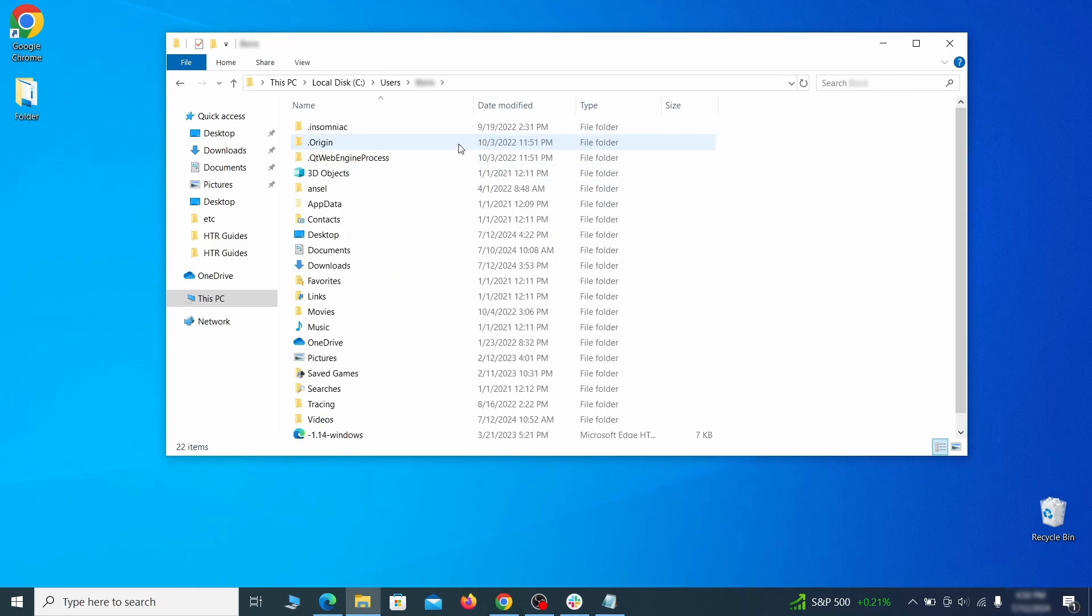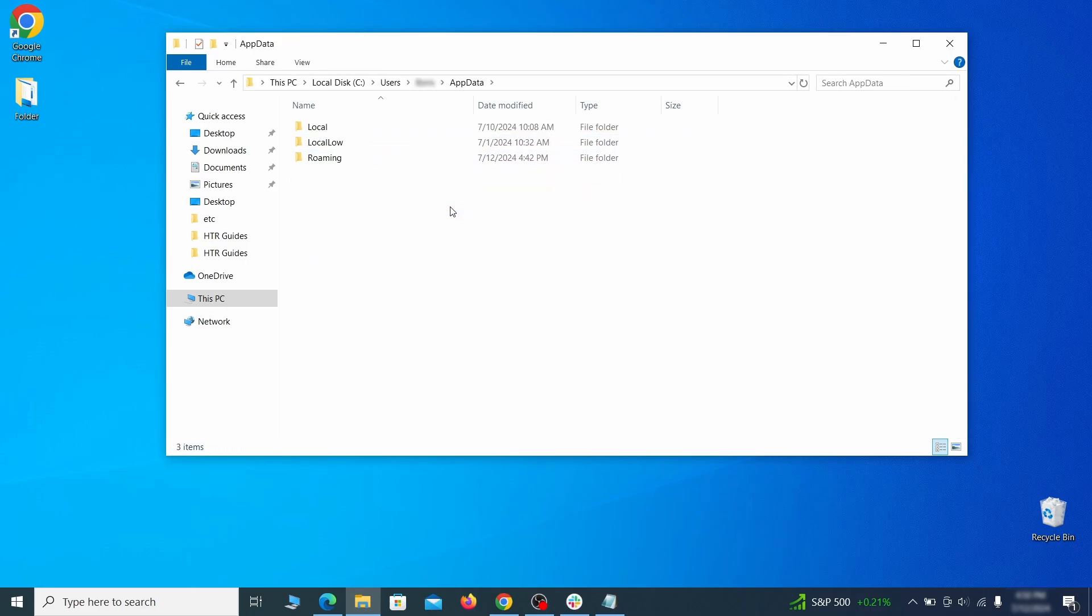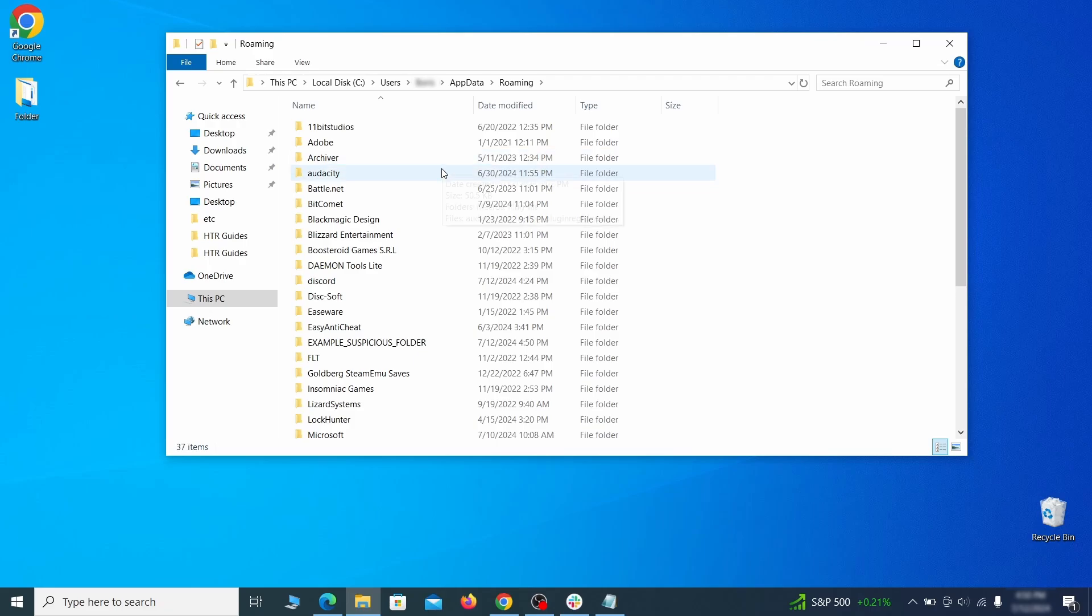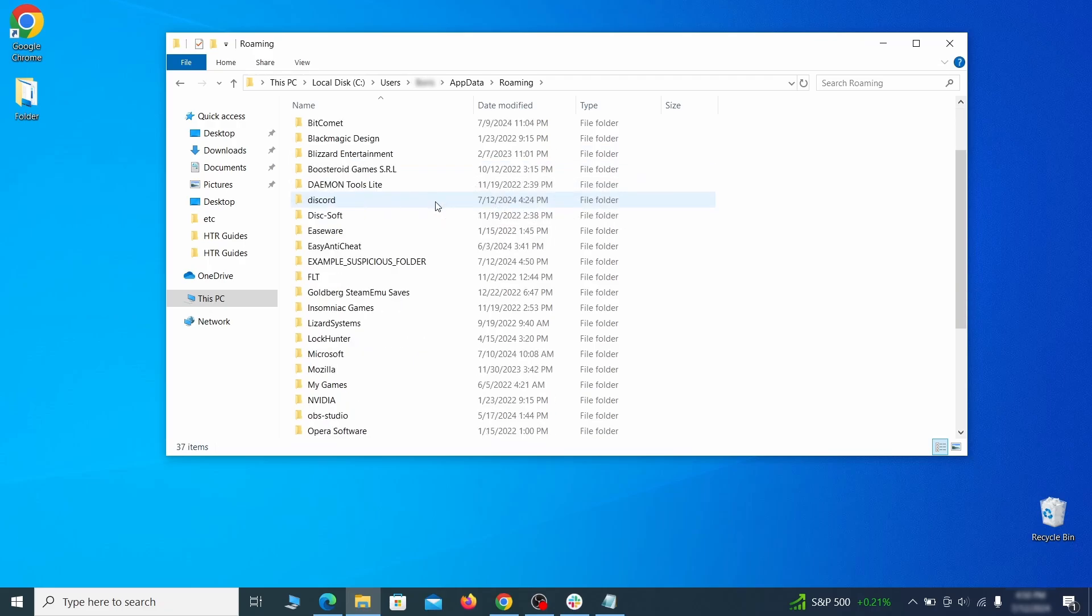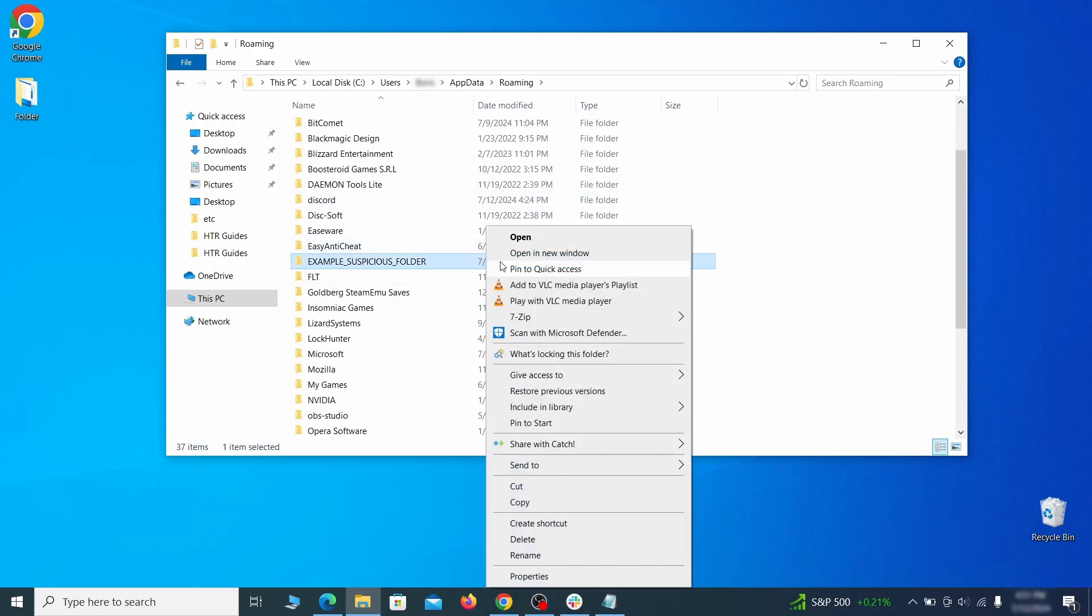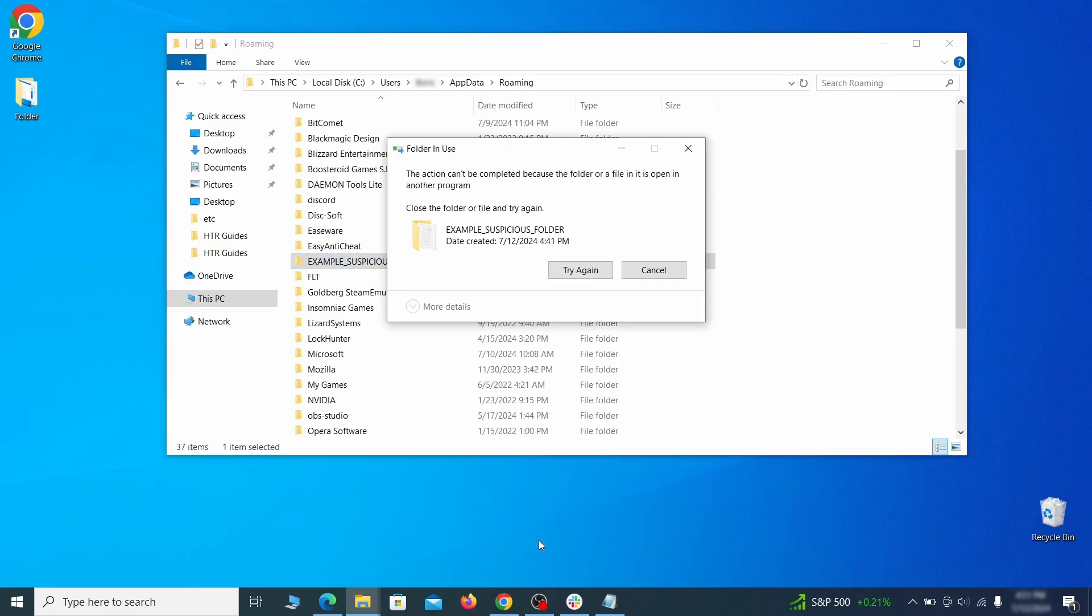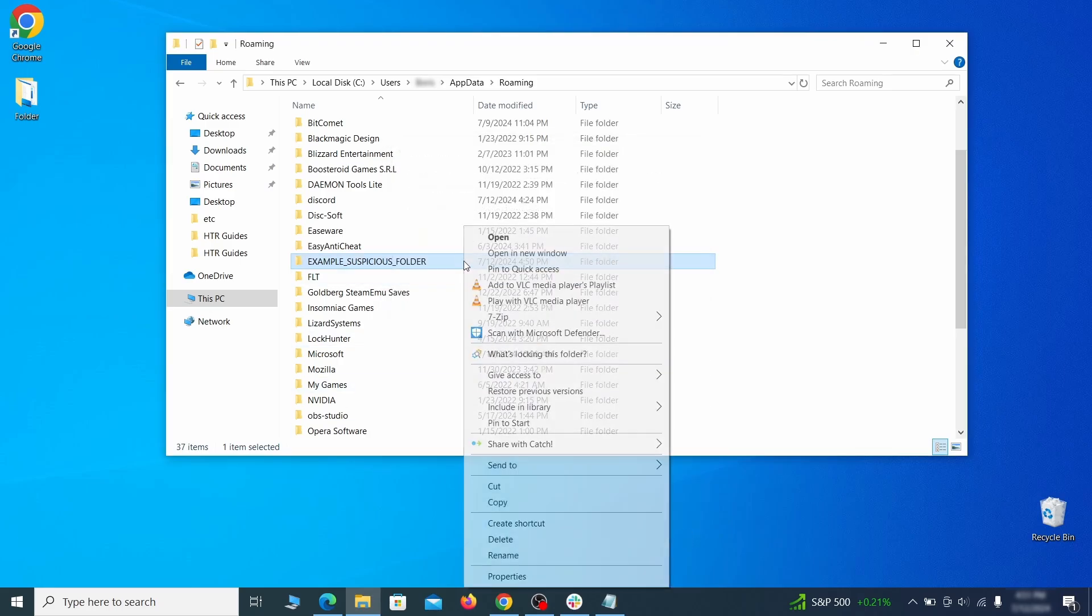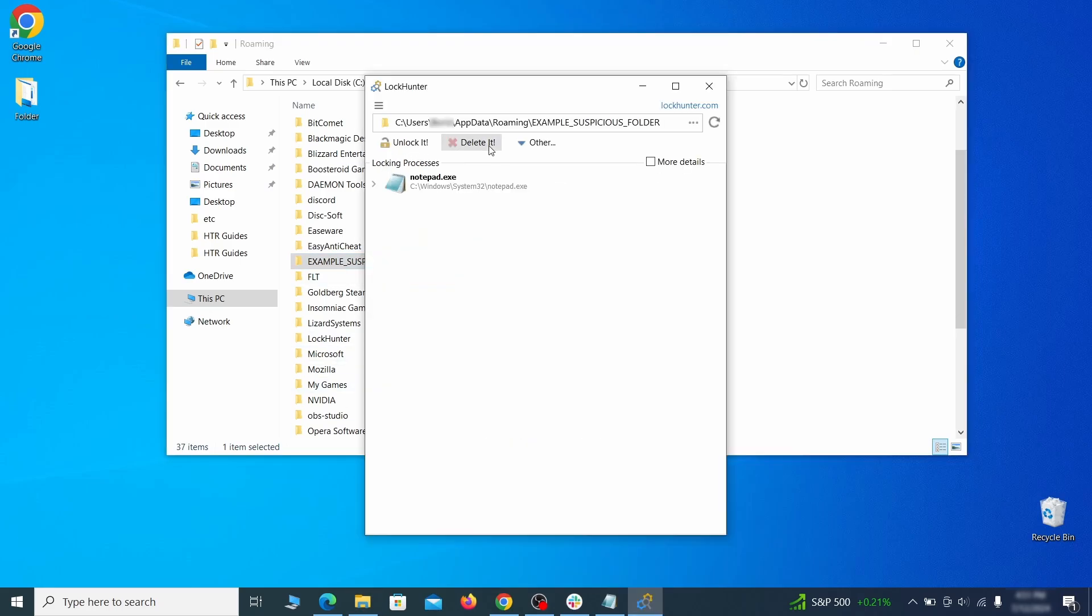Go to the app data, open roaming, and look for any folders with unfamiliar names or names that seem like it's linked to the hijacker. If anything catches your attention, delete it, and if you aren't allowed to remove the folder, use log hunter.